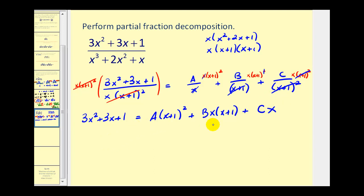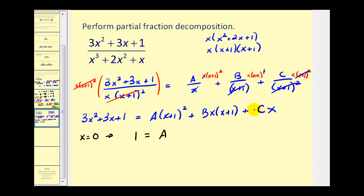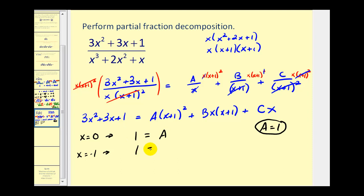Now we need to determine the values of A, B, and C by selecting values of x. Selecting the zeros of the linear factors should make it a lot easier. So let's let x equal zero. If x equals zero, on the left we'd have zero plus zero plus one, so we'd have one equals A times one squared, which gives us A equals one. Now if x equals negative one, on the left we'd have three minus three plus one, that's one. We'd have one equals — here that's zero, here that's zero, and C times negative one is negative C. So if one equals negative C, we know that C equals negative one.